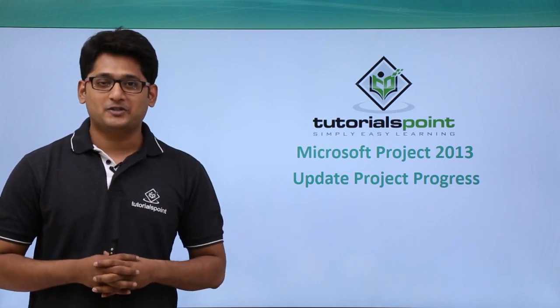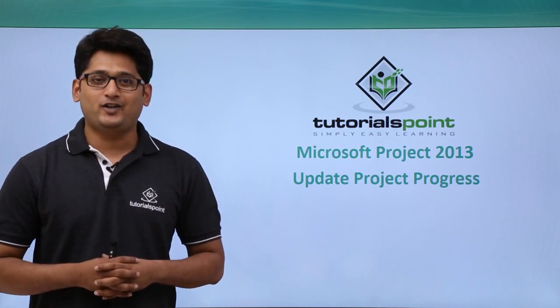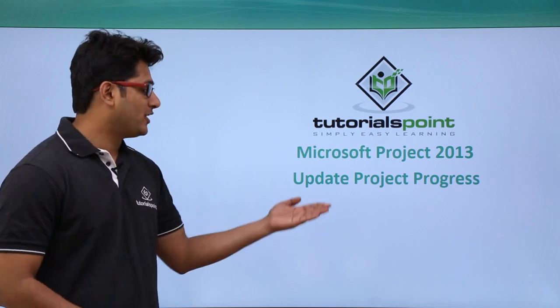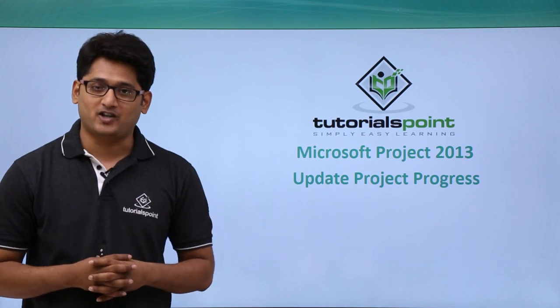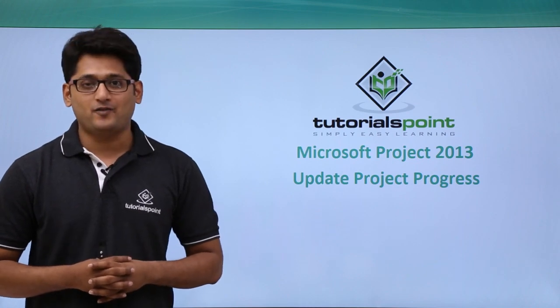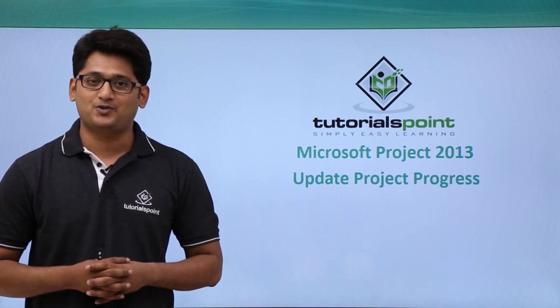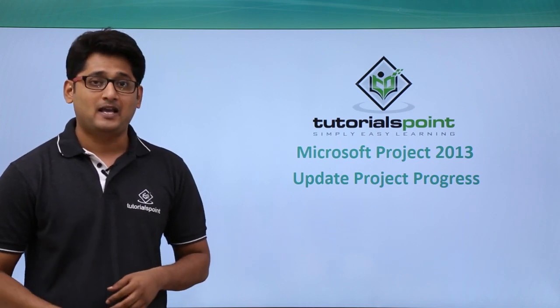Hello guys, welcome to TutorialsPoint. In this video we are going to cover update project progress in Microsoft Project 2013.